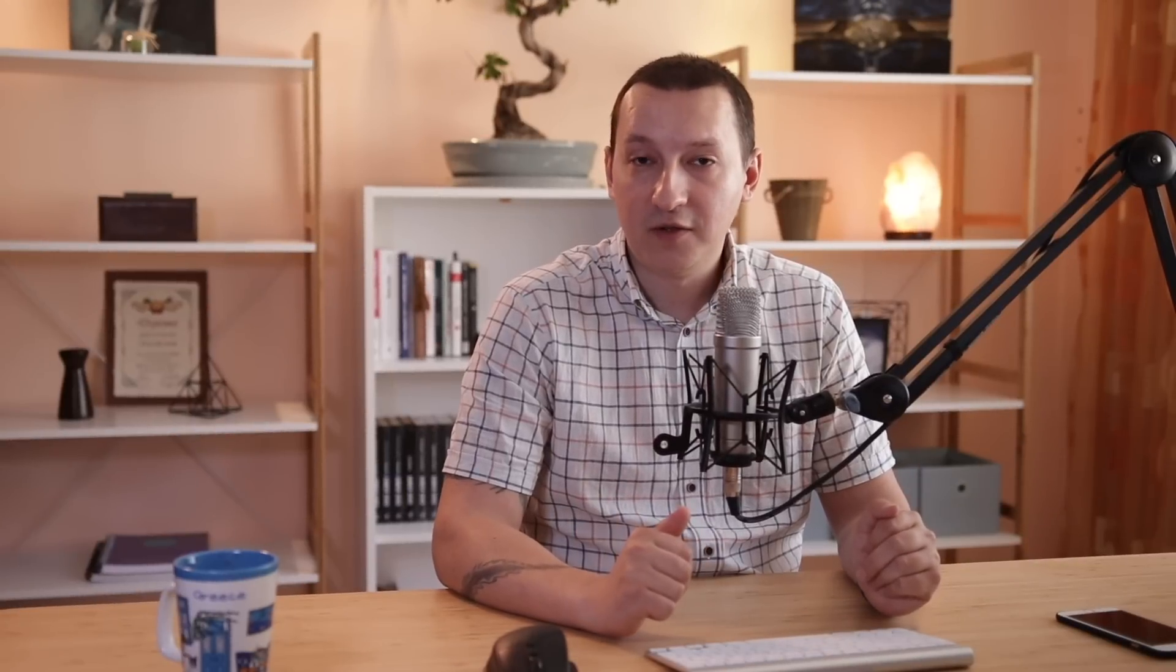So, what exactly is an SVG filter? Well, to understand that, let's start with CSS filters. As you might know, in CSS we have certain functions we can use to add blur, drop shadows, and also do color operations like change the hue, saturation, brightness, and so on.